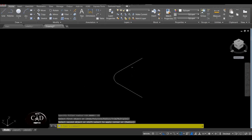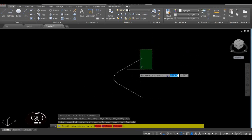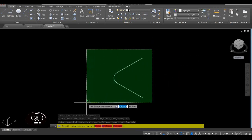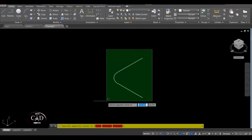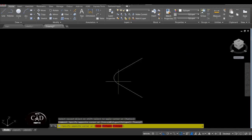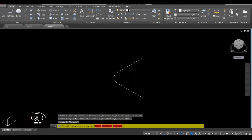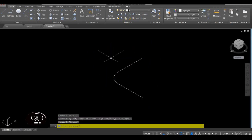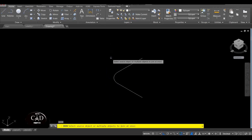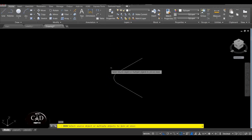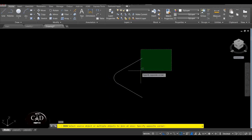Tapos select first object — select natin tong line, tsaka itong line, yan. So after yan, connect natin tong lahat ng mga lines — itong curve, itong line, tsaka itong line — so by using Join command. J for join, tapos select to lahat.